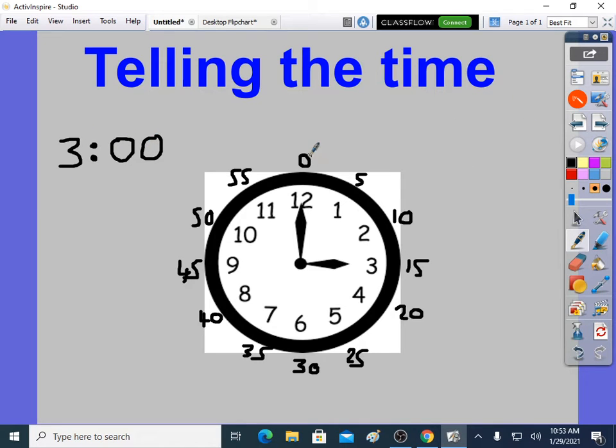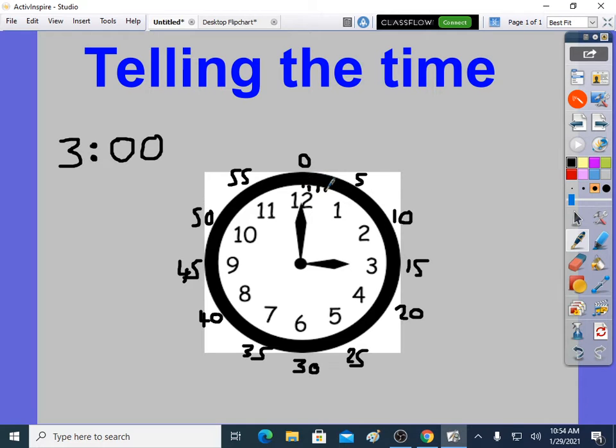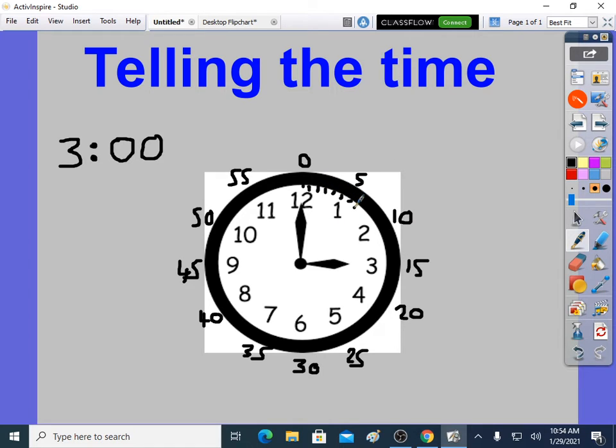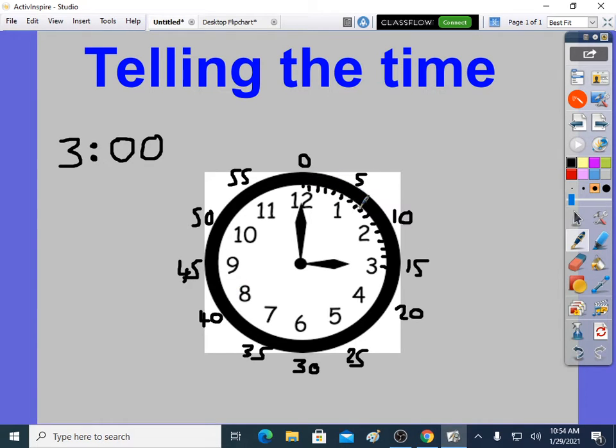So you have this invisible 5 times table around the edge, because minutes are on the clock as well, but they're normally invisible. On this clock, they're invisible. Sometimes you see little marks. You see clocks like this, with these little marks all the way around. They will match up. You could count in 1s, and they'll match up with the 5 times table.